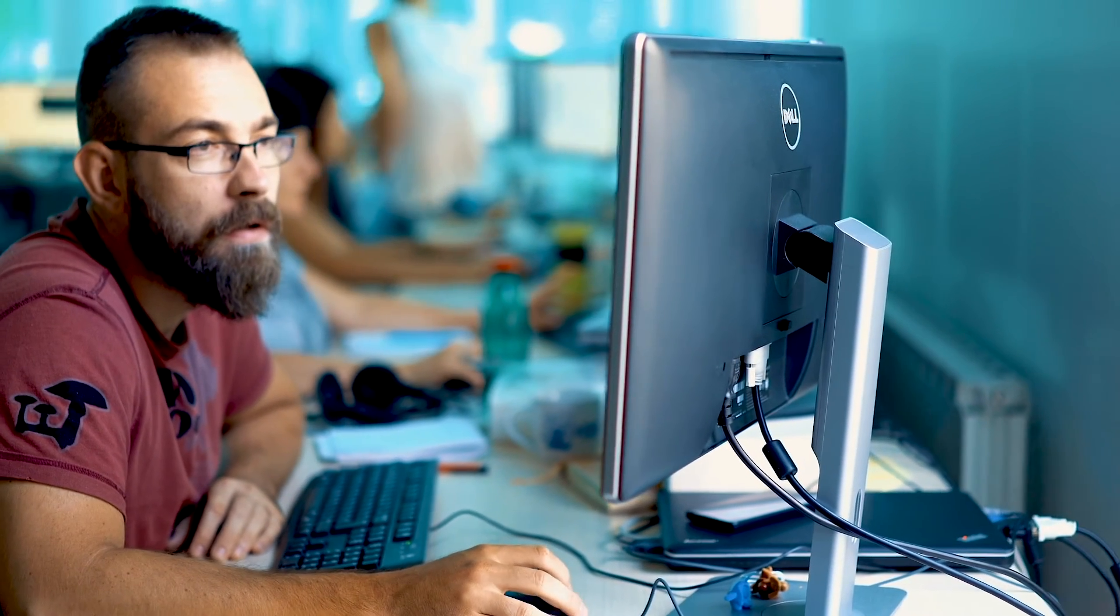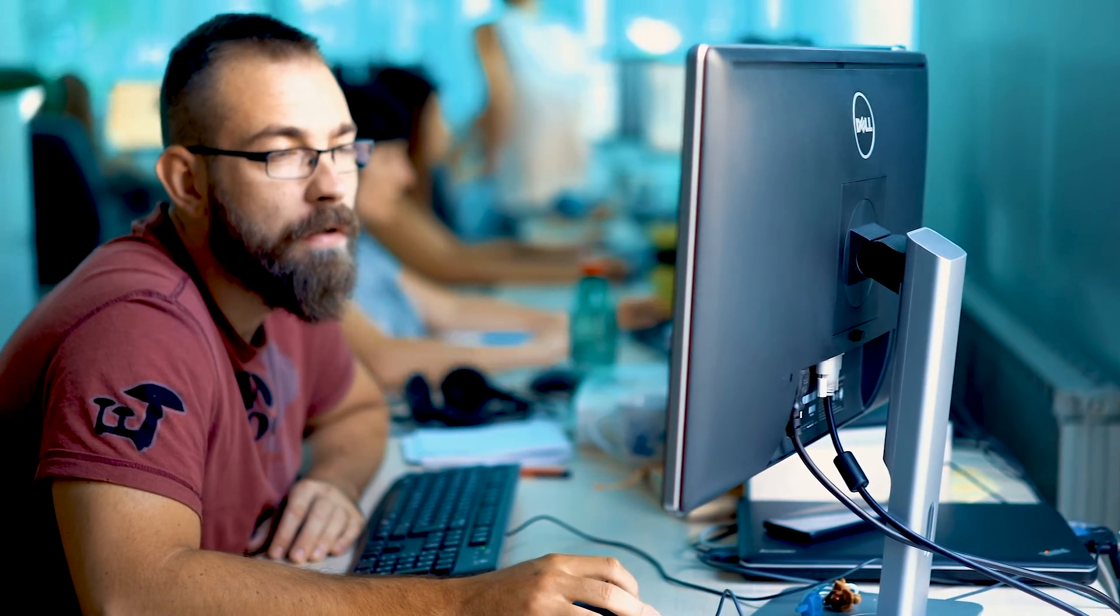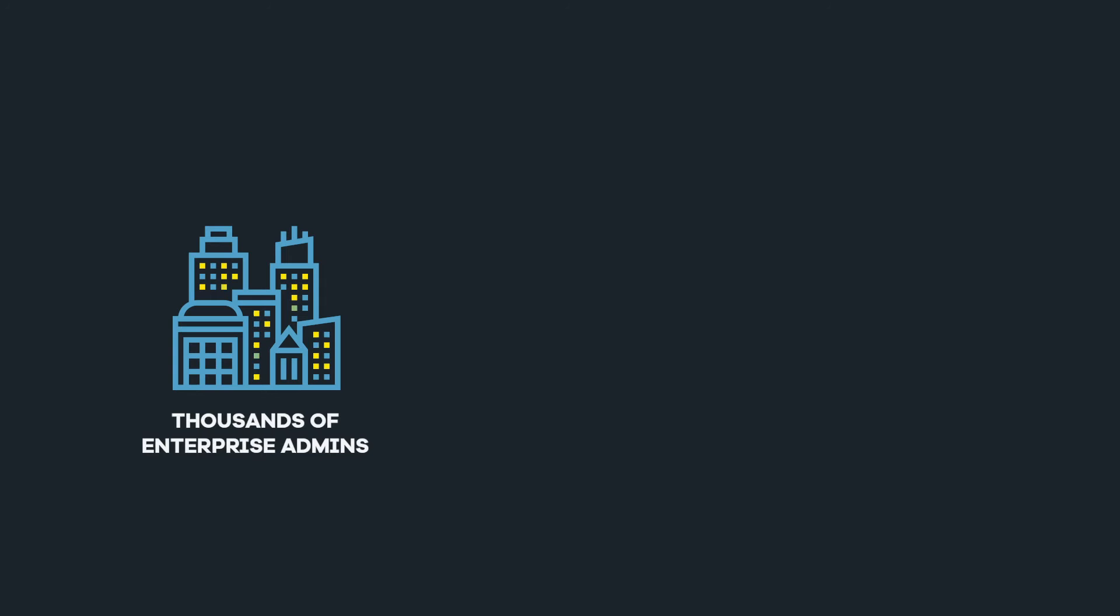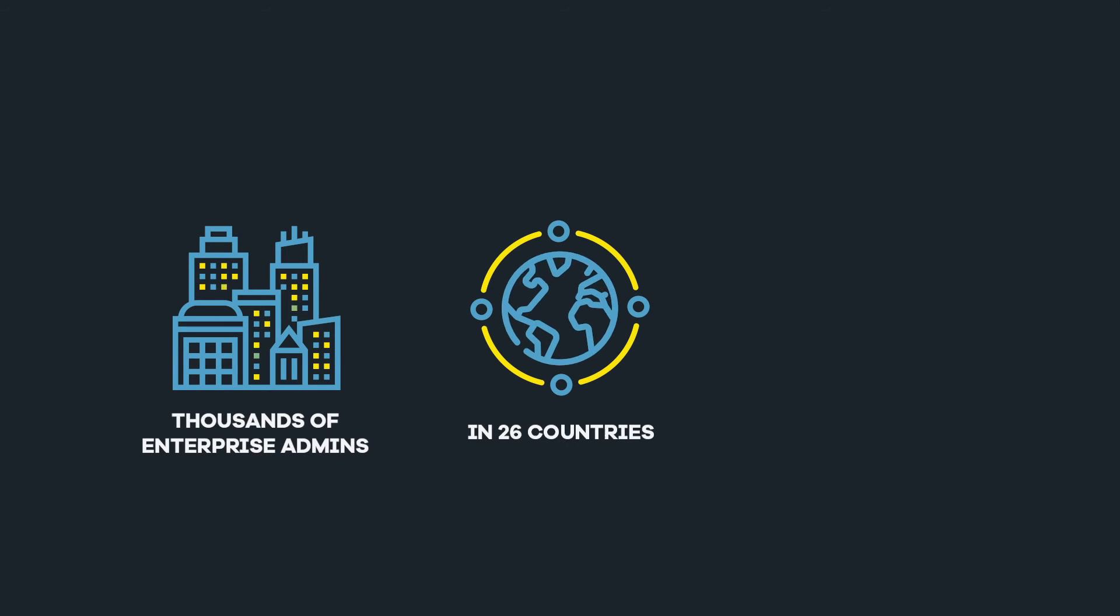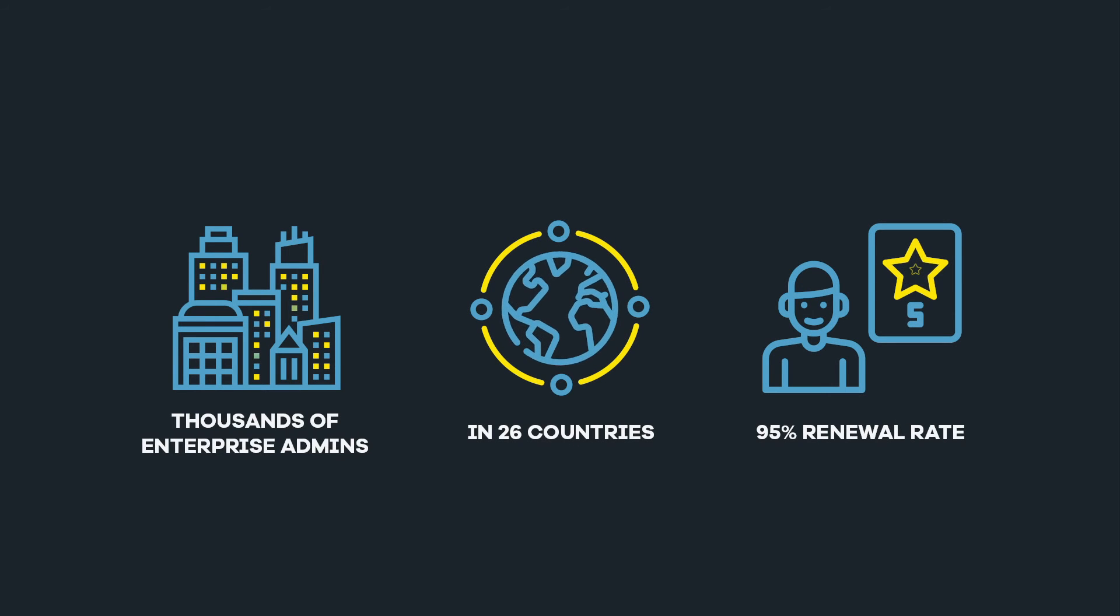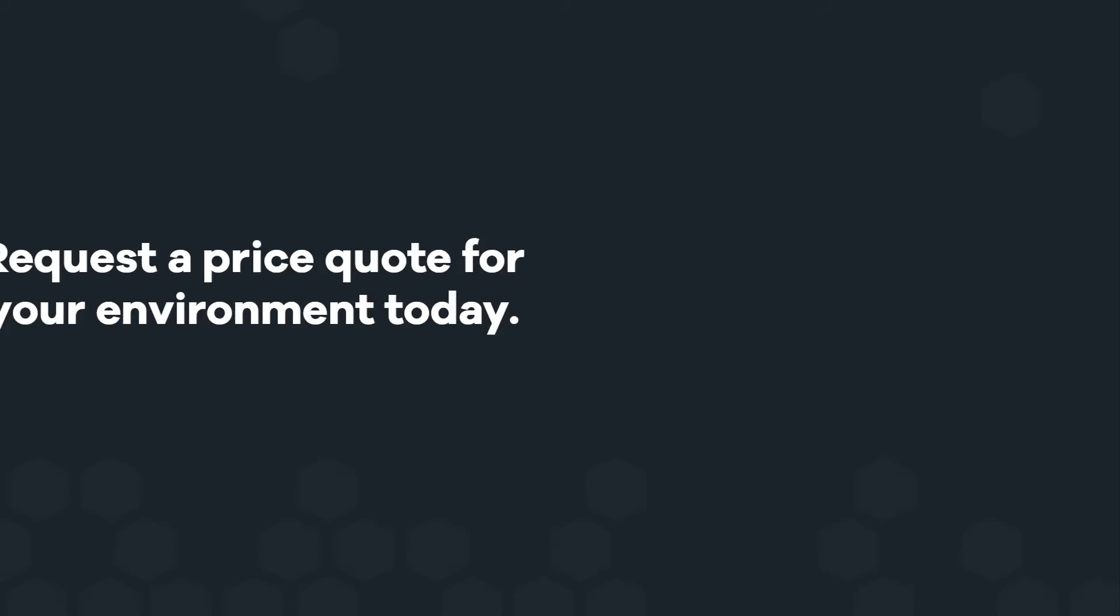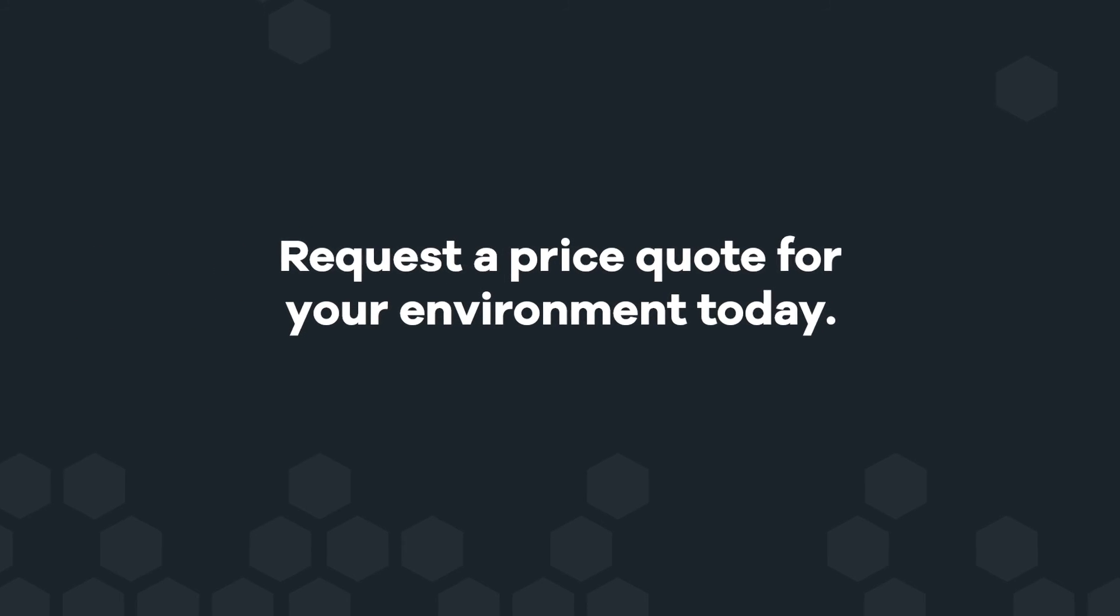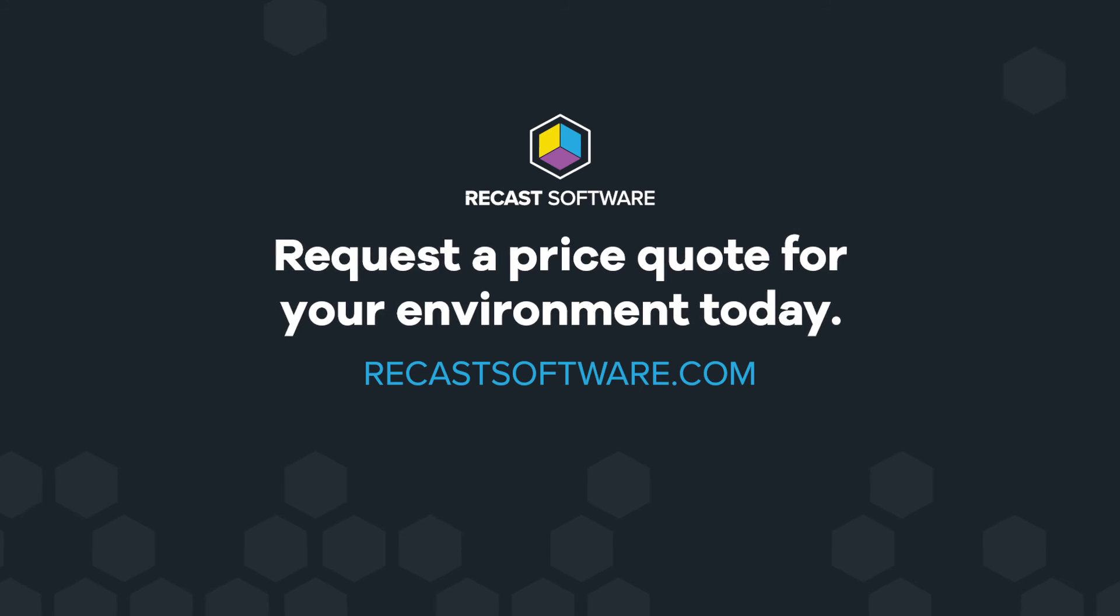Systems management is the first line of defense in vulnerability management. Join thousands of enterprise admins in 26 countries with a 95% customer renewal rate to get the most out of your Configuration Manager. Request a price quote for your environment today.